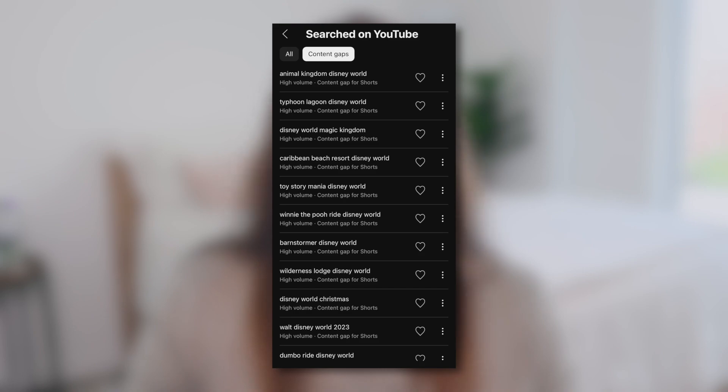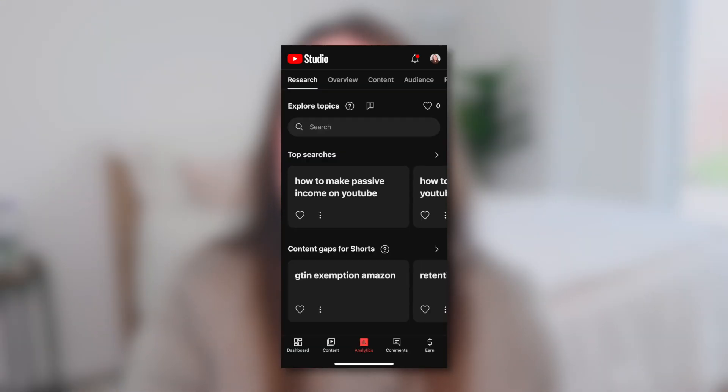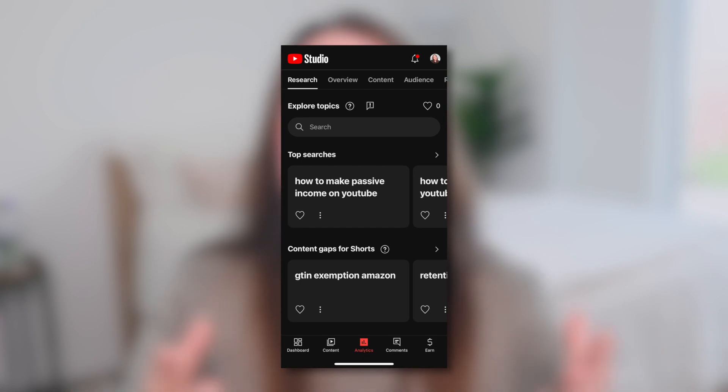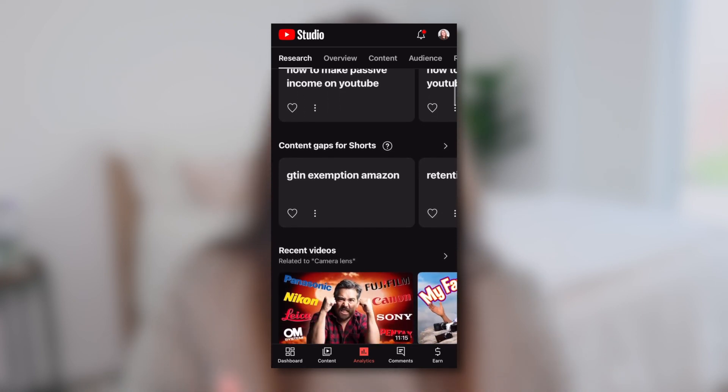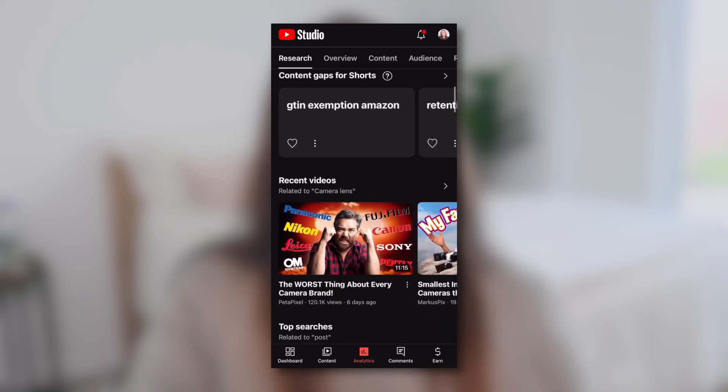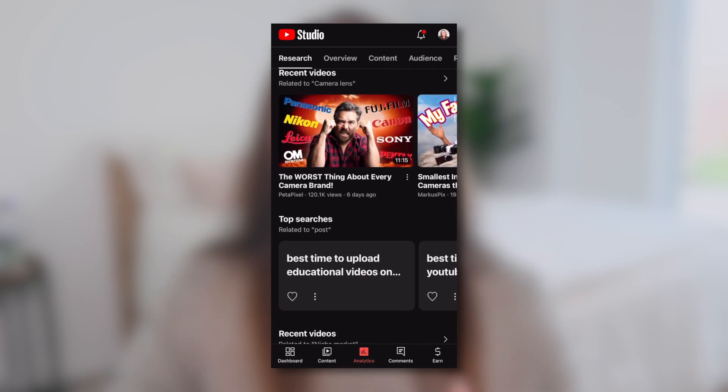This is a tool you can really play around with because it has unlimited searches — you could literally spend all day searching for topics and come up with so many search terms your target audience is looking for. Back on the main page of the Research tab, you get more information specific to your audience. As you scroll down, you'll see top searches, content gaps for Shorts, as well as recent videos for each of those topics.